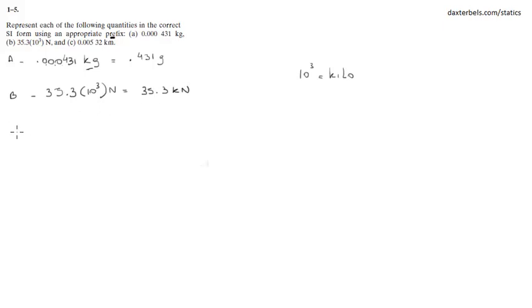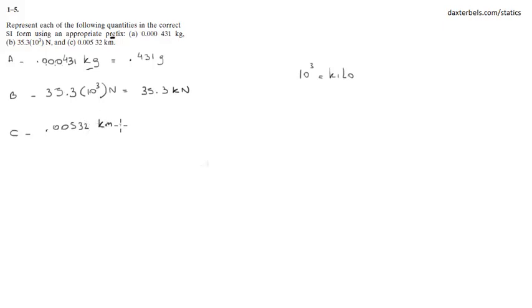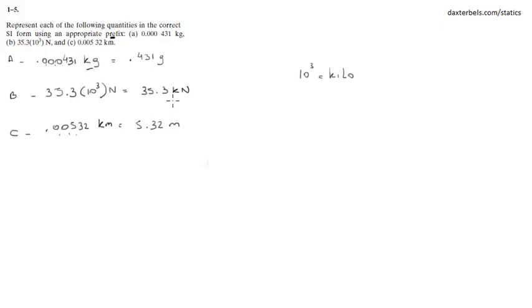Let's go to C. 0.00532 kilometers. You know the kilo stands for three, that'll be one two three, so that will give you 5.32 meters. For more solutions visit my site at dexterbells.com/statics.